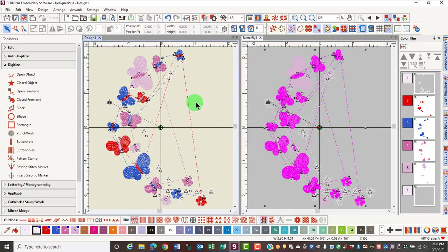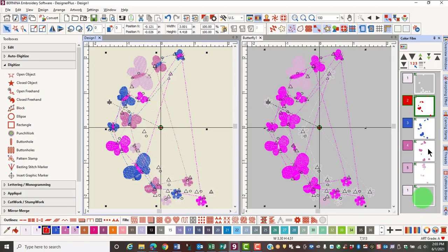Again, if you're working with a grouped design, you'll use Alt plus the Shift key, again selecting the first chip and then selecting the last chip with the Shift key and the Alt key, and that will select all the objects.